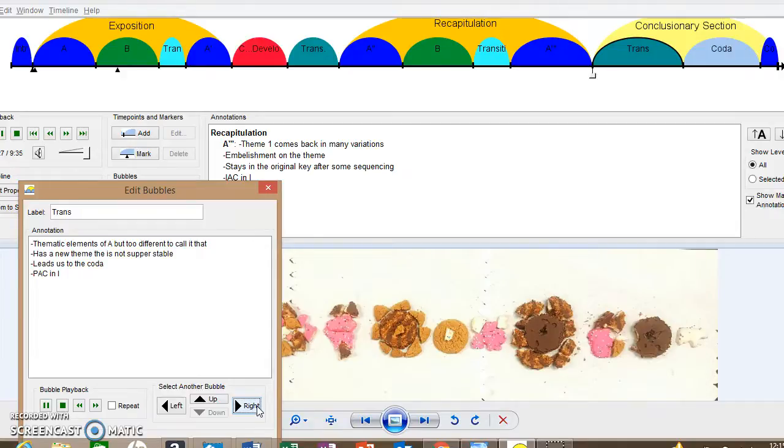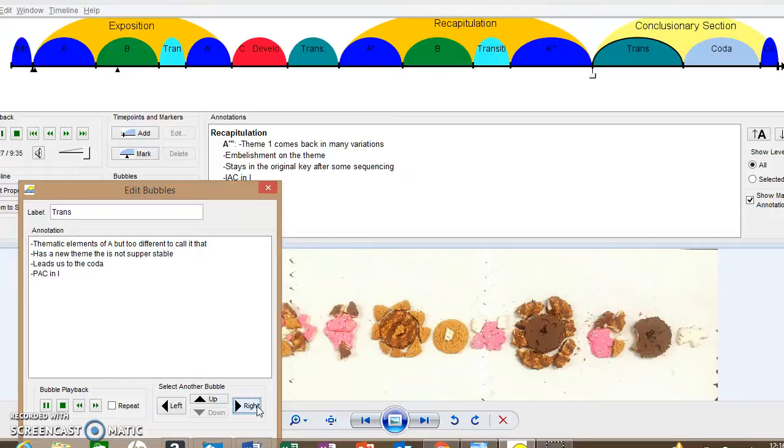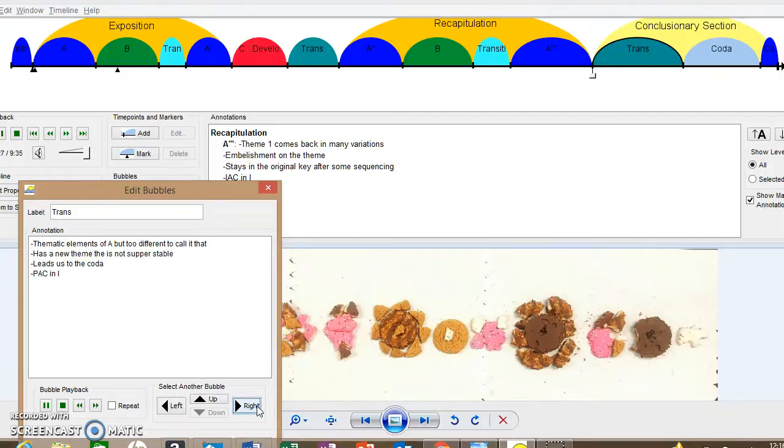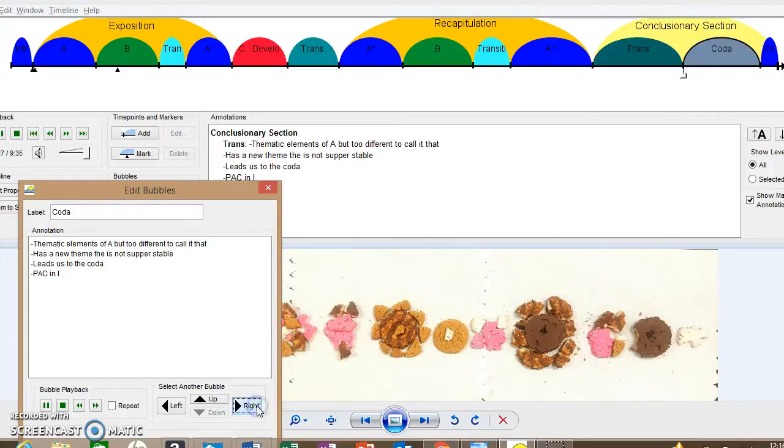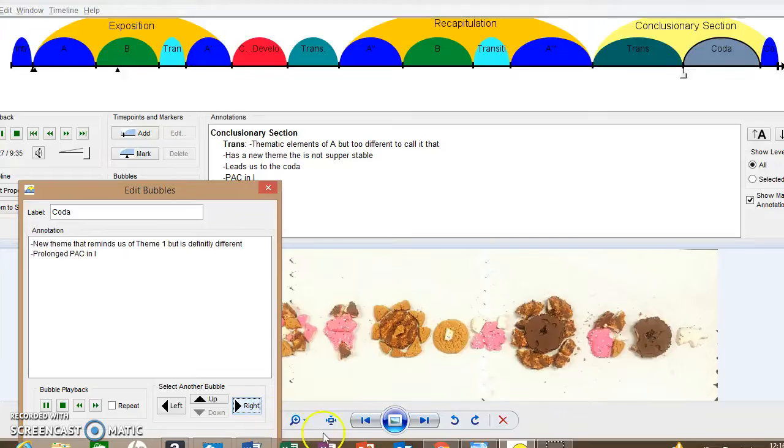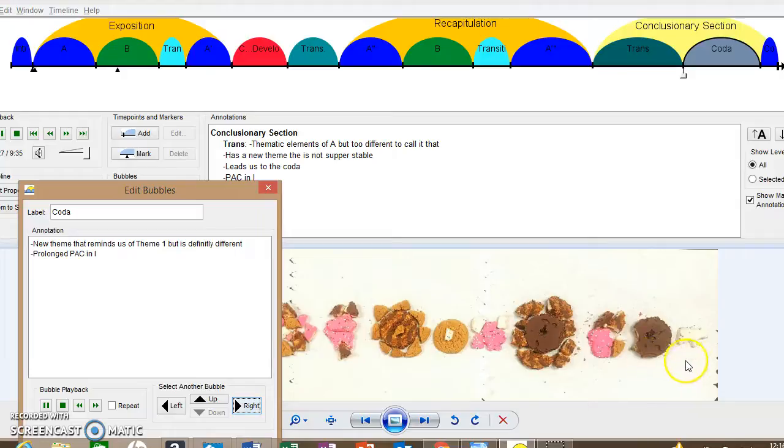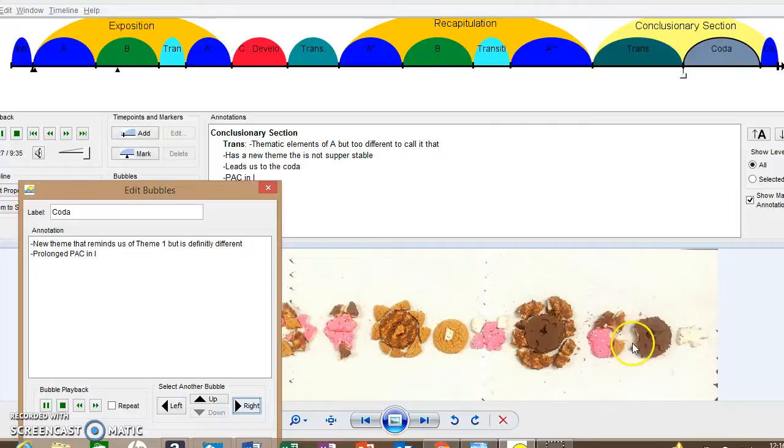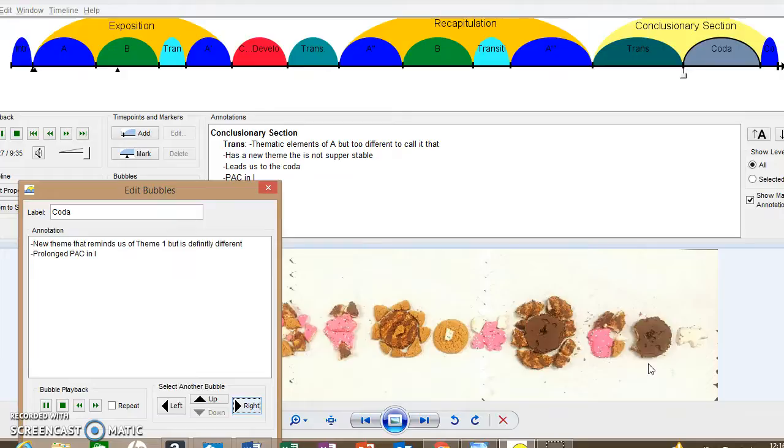And it does right now. It sounds like it's modulating but it will come back to one. There's the coda right there. It reminds us of theme one but as you can clearly see there's a nice bite out of the side of it so it does not exactly resemble it at all. More legato.